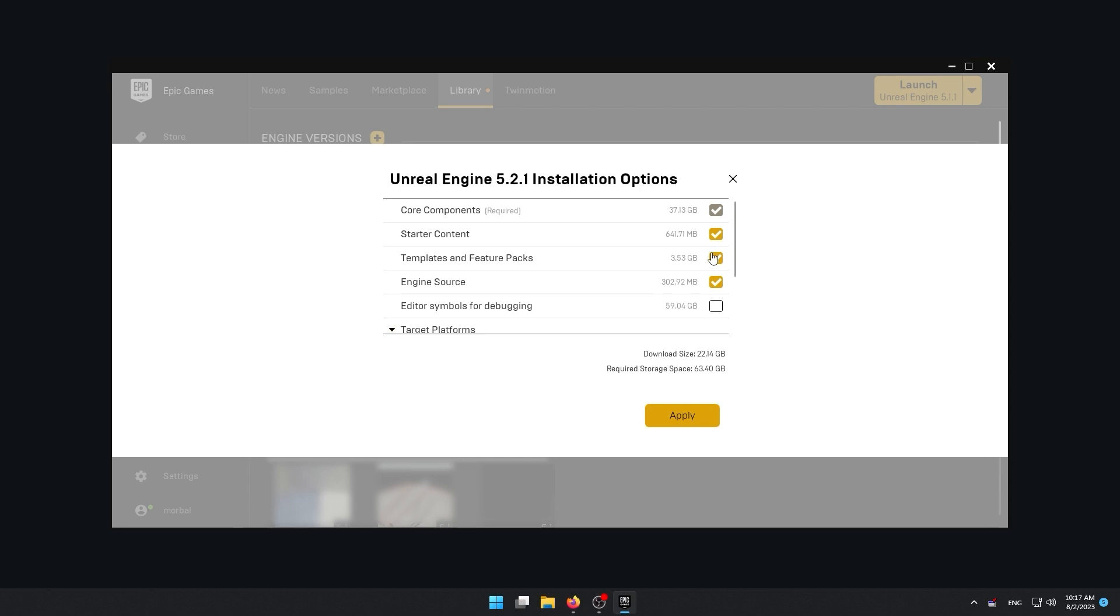We have templates and feature packs. So most of the projects done in Unreal Engine fall into some general categories. For example, for games, we have first person or third person, or Unreal also can be used for making special effects in movies, or demonstrate architecture. Unreal has created some of these as a template, which can be used as a starting point. And you can edit these templates to create your final project.